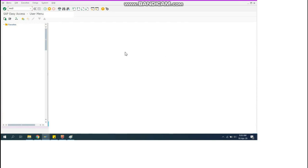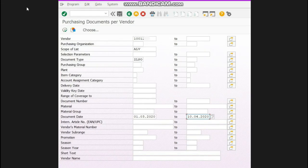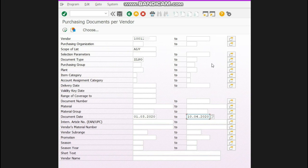This is the main screen. We will go over here and write ME2L then press enter. Then this screen will appear. You have to write your vendor over here.